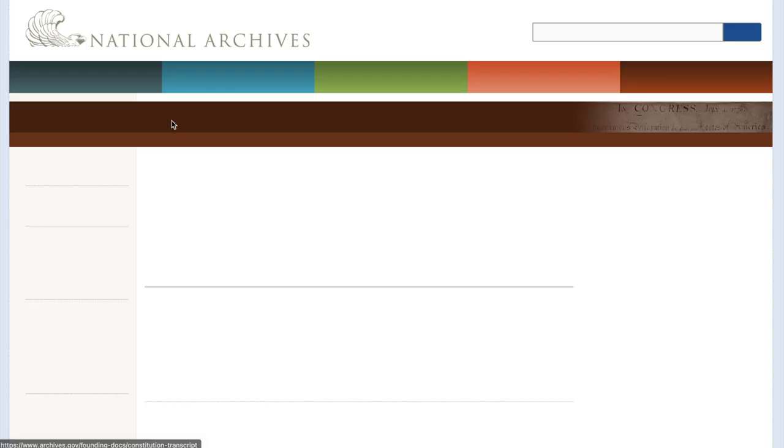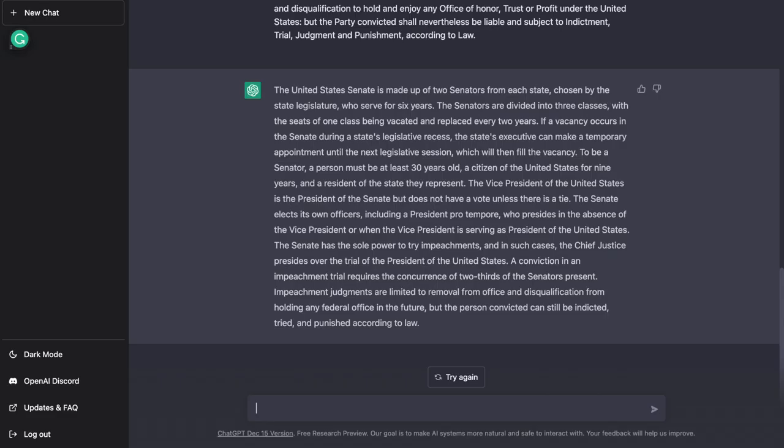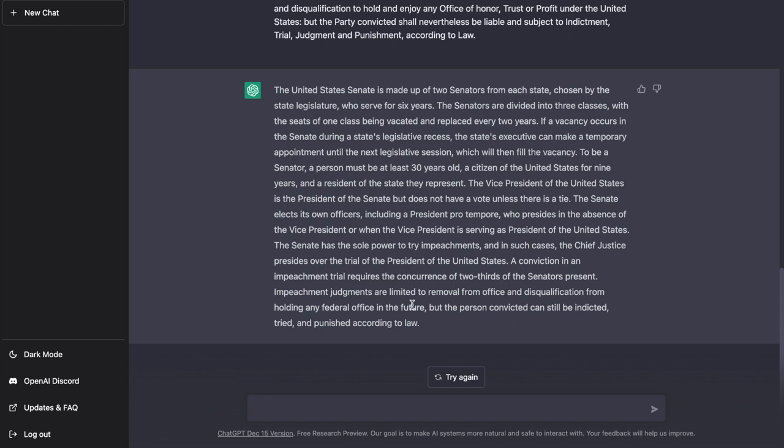So for example, let me go into the Constitution of the United States and copy one of these sections here. So as you can see, it broke it down into one short paragraph here. And let's say, for example, that I can't read all this or I don't understand all this as well.